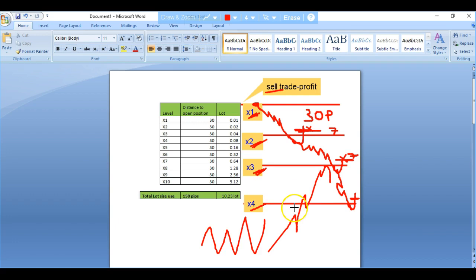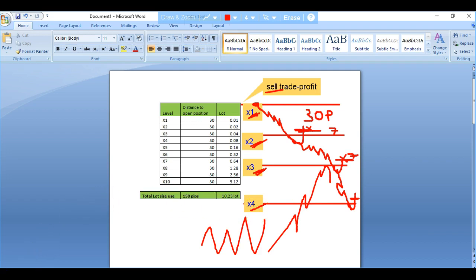The next tutorial will follow up in this video as an explanation of your drawdowns. If you have any queries or inquiries about the explanation on martingale and anti-martingale, please let us know by sending us an email at admin@forexpipsplus.com.